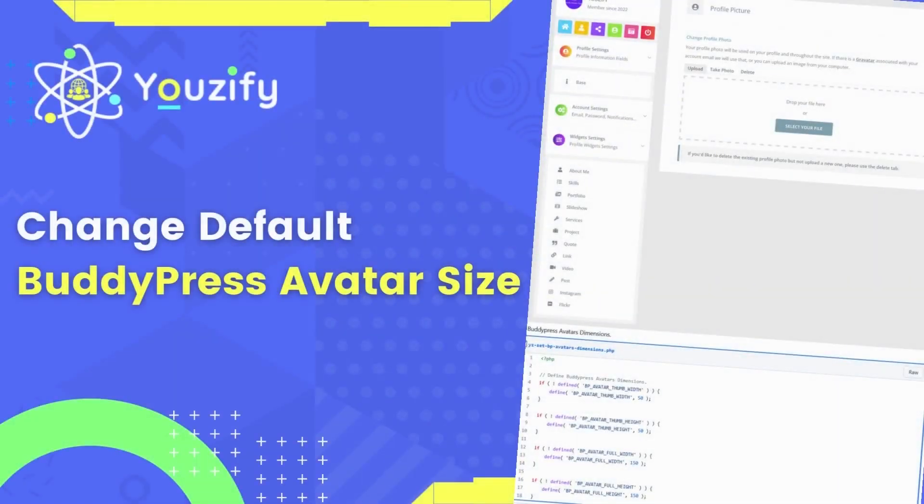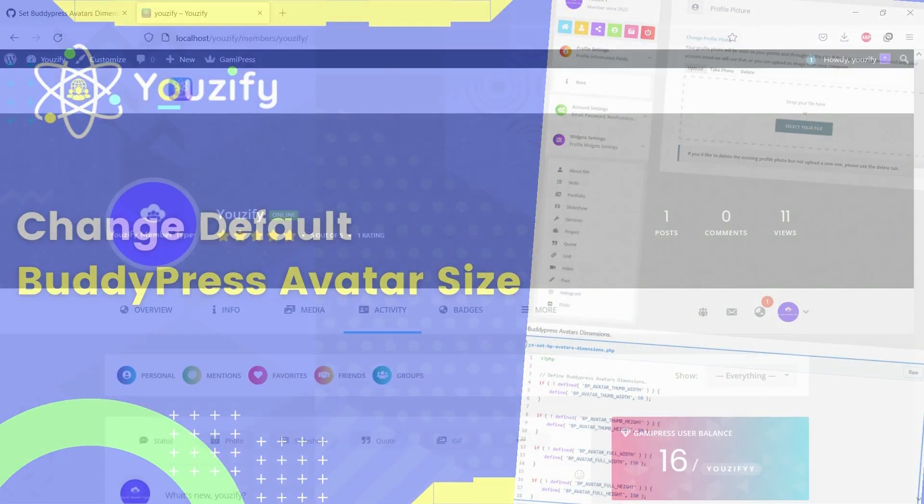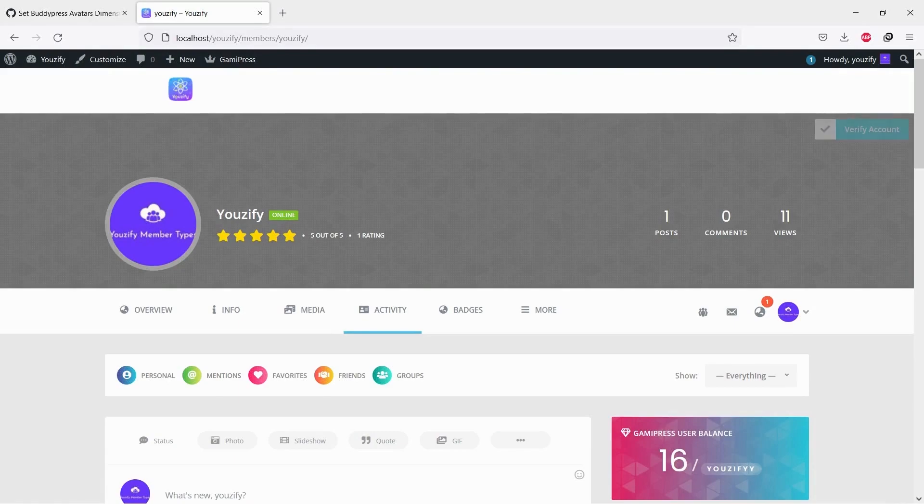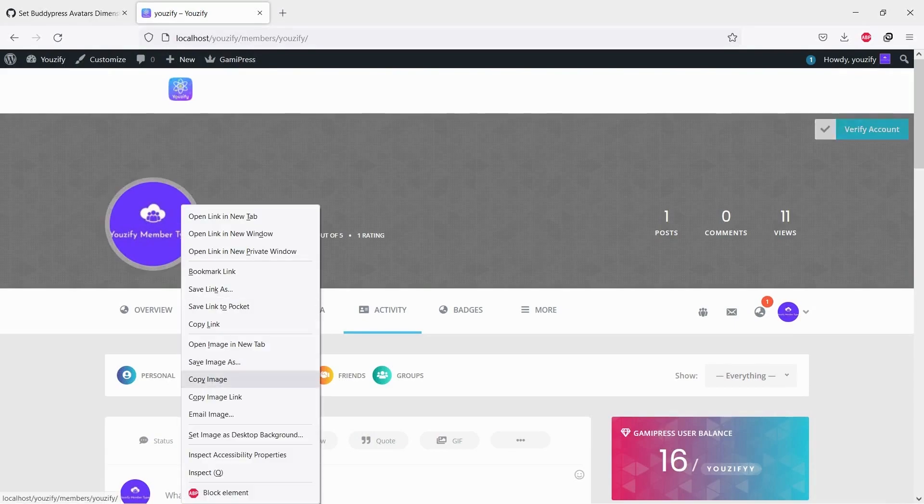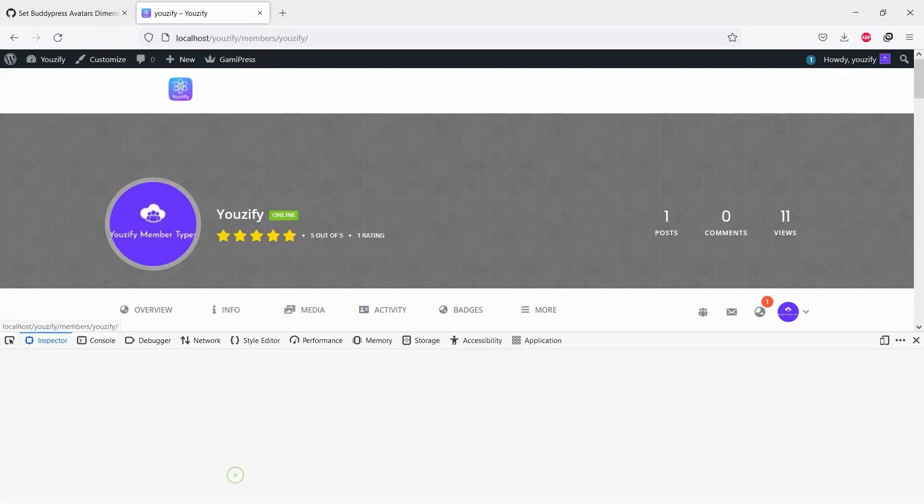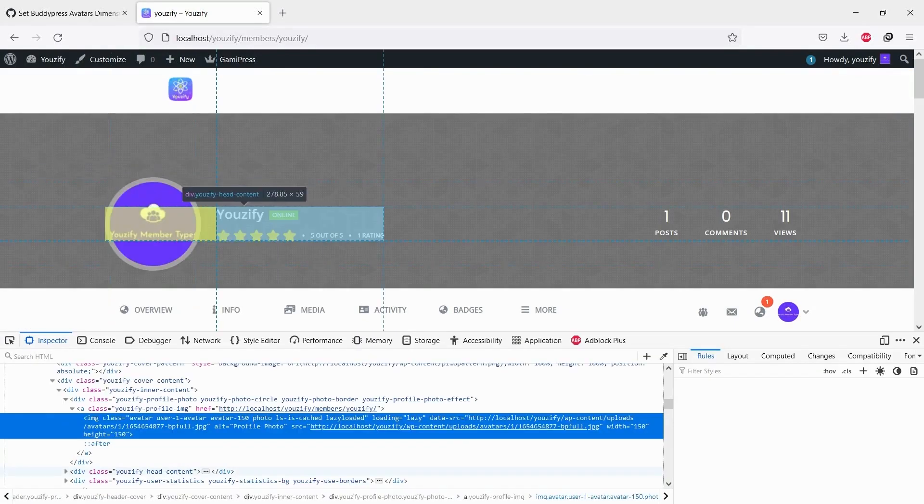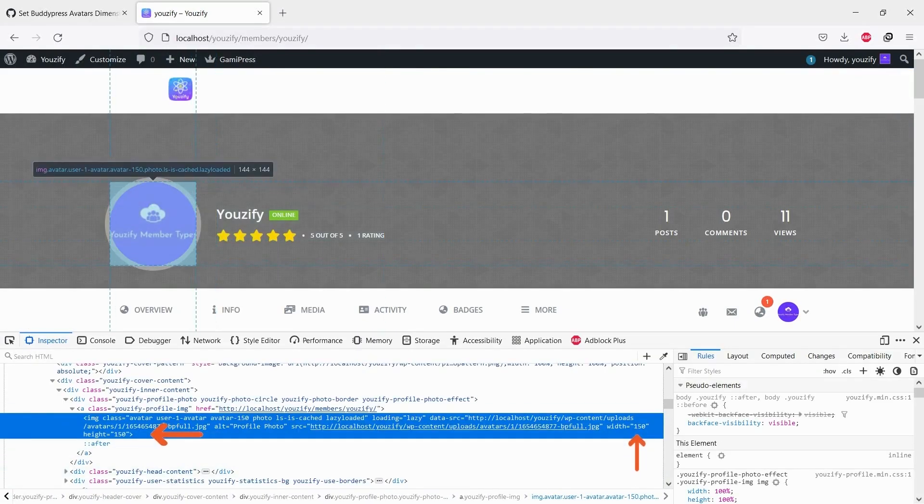How Change Default BuddyPress Avatar Size. Hello, everyone. In this video, we will show you how to change default BuddyPress avatar size.